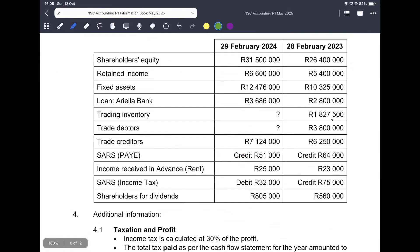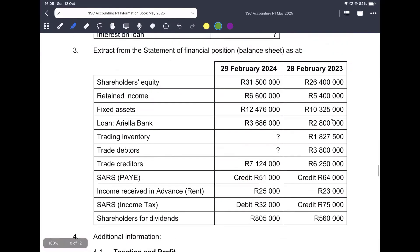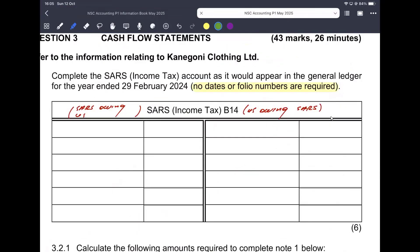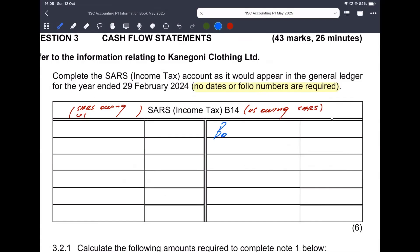When I look at the extract of the statement of financial position — the balance sheet — I will specifically look at what will affect our income tax, which is the sales income tax line. According to this, last year we were owing SARS, so I'm going to put that on the credit side of our sales income tax account as balance brought down. We were owing them 75,000.